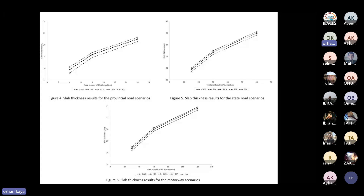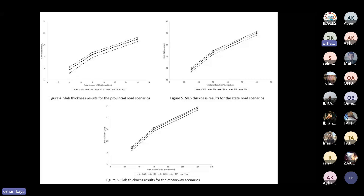Evaluating the effect of fill materials on slab thickness results, roads constructed with natural aggregate resulted in the lowest slab thicknesses, whereas those constructed with RB (recycled bricks) resulted in the highest slab thicknesses. Roads constructed with C&D, RCA, and RIP had similar slab thicknesses across all road classes. These results are attributed to the variety of CBR values—natural aggregate had the highest CBR value and thus the highest load-bearing capacity.